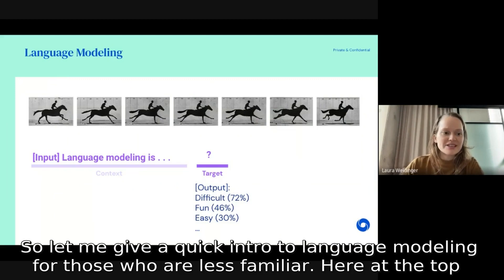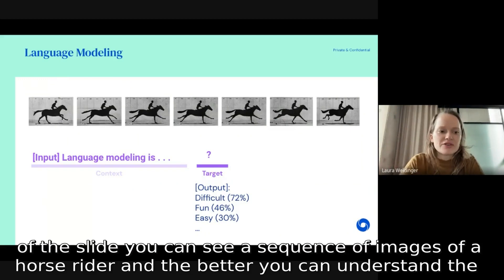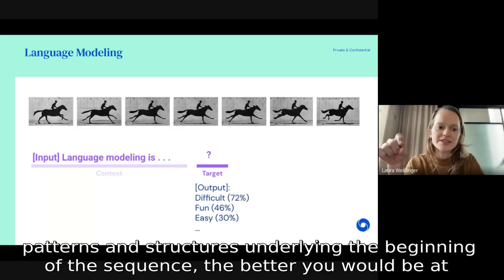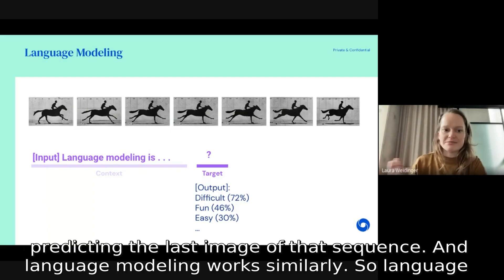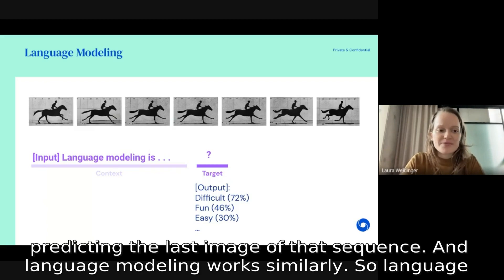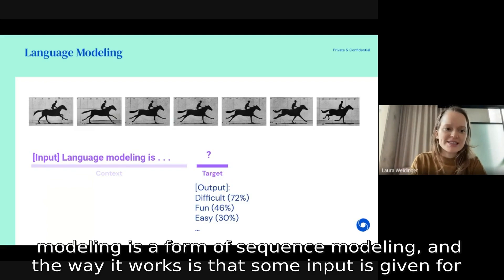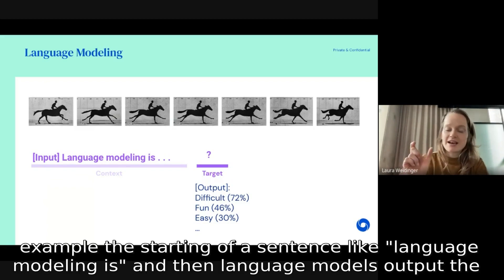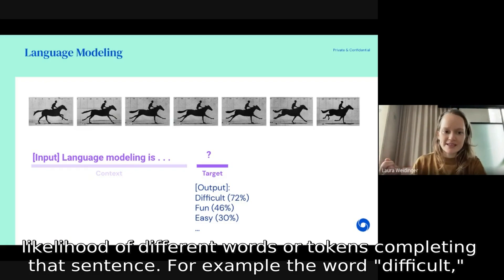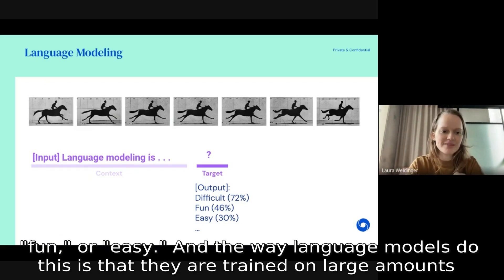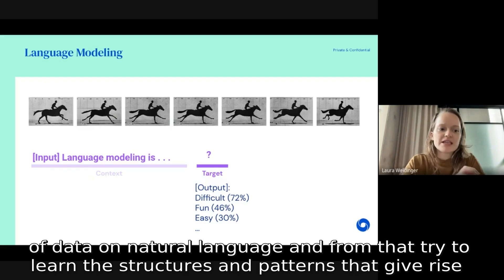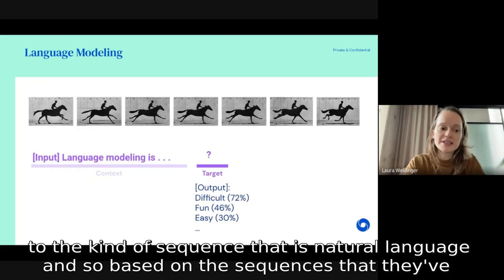Here at the top of the slide you can see a sequence of images of a horse rider, and the better you can understand the patterns and structures underlying the beginning of the sequence, the better you would be at predicting the last image. Language modeling works similarly — it is a form of sequence modeling where some input is given, for example the start of a sentence like 'language modeling is,' and then language models output the likelihood of different words or tokens completing that sentence, such as 'difficult,' 'fun,' or 'easy.' Language models are trained on large amounts of natural language data and learn the structures and patterns that give rise to natural language sequences.